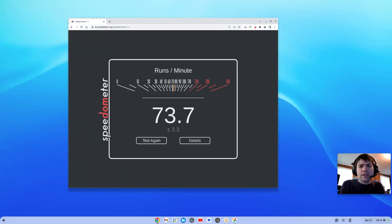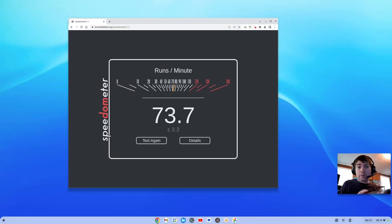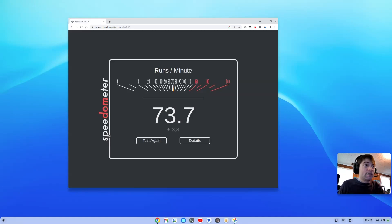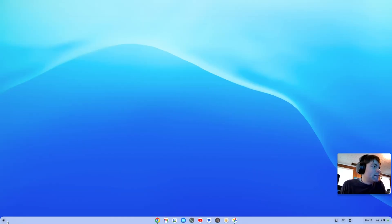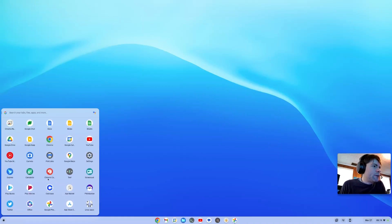It's 73.7. Now, obviously, that's nothing to write home to your mom about. My iPad here does better than that, but the iPad also costs like three times more. So there's that. So yeah, it's not a speed demon, but it actually can do some decent things.